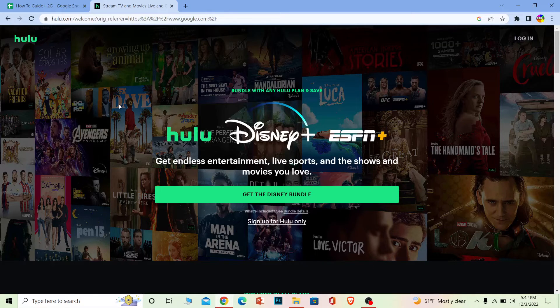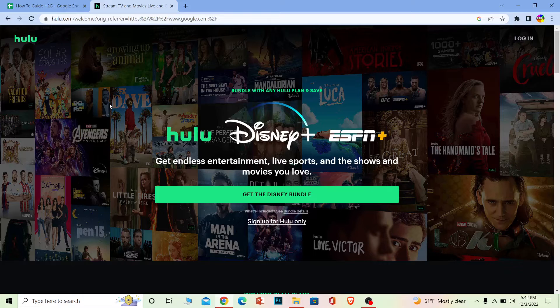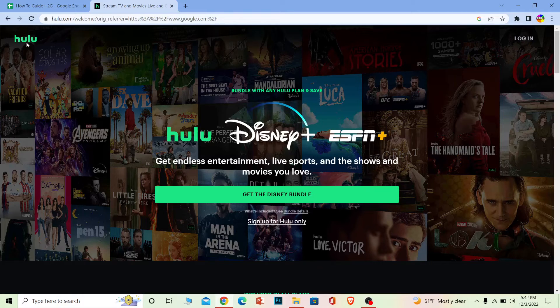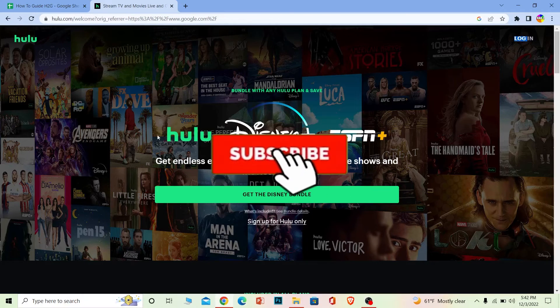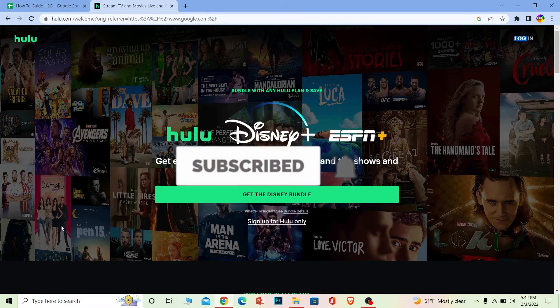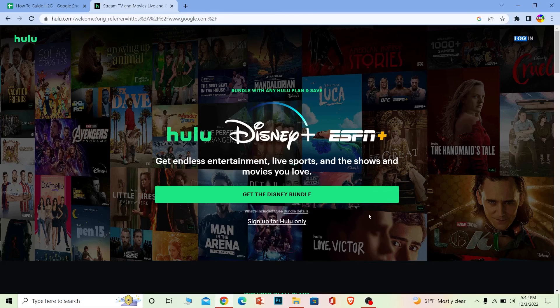That's how you can fix your Hulu email verification problem. If you found our video helpful, then hit subscribe to our channel How to Guide. I'll see you next time. Bye bye.